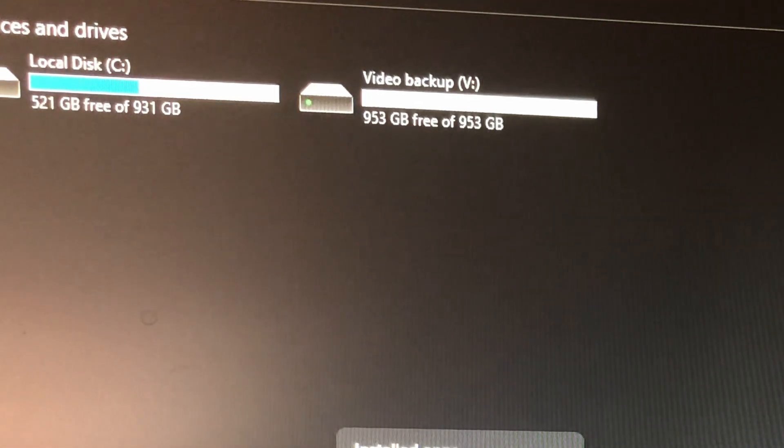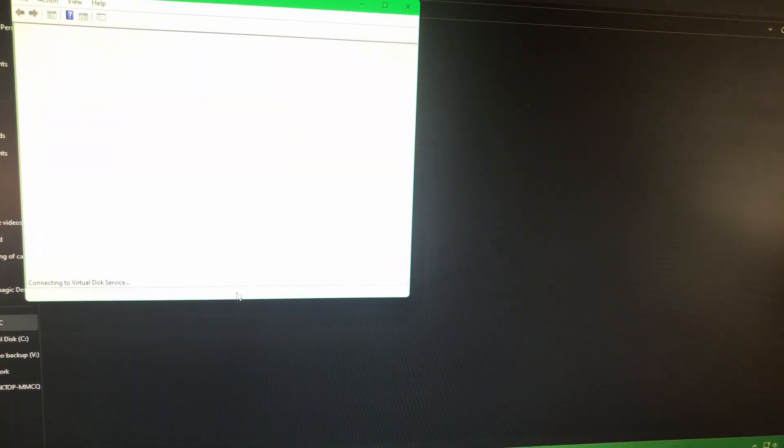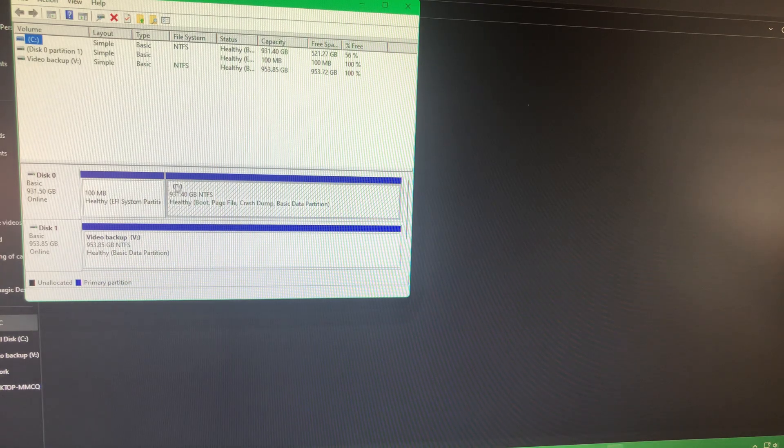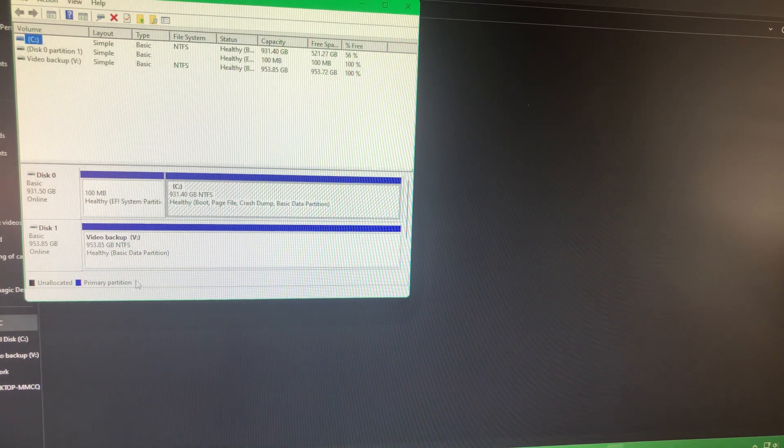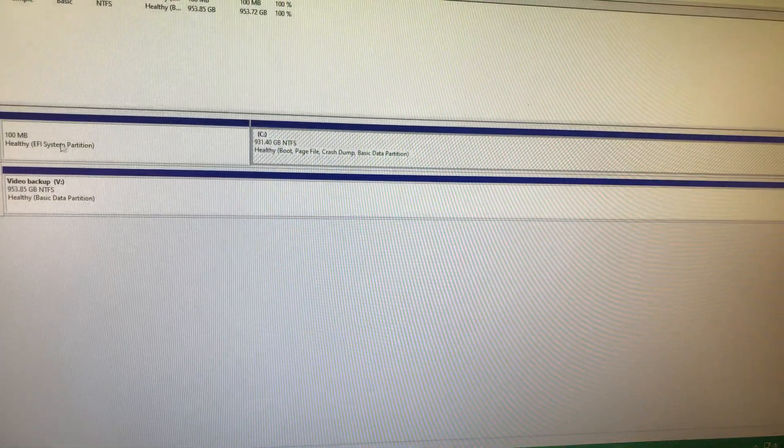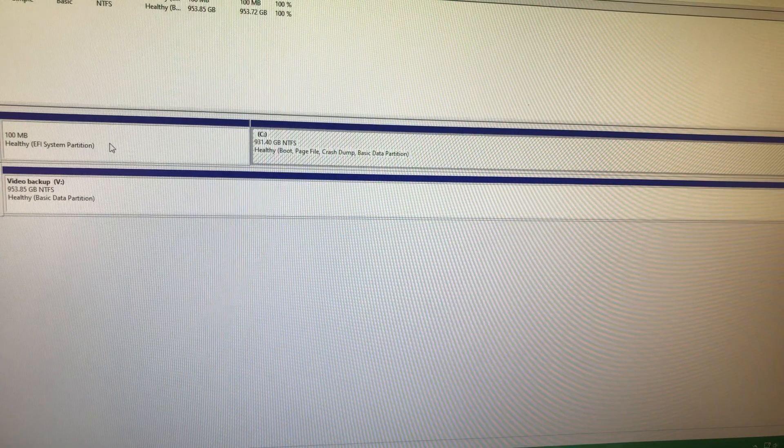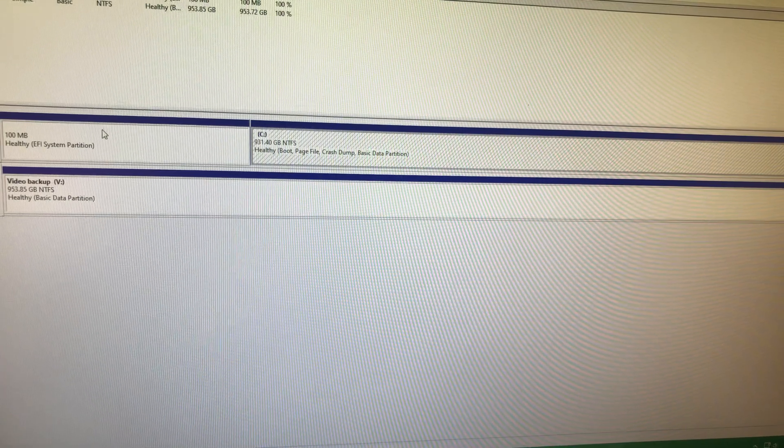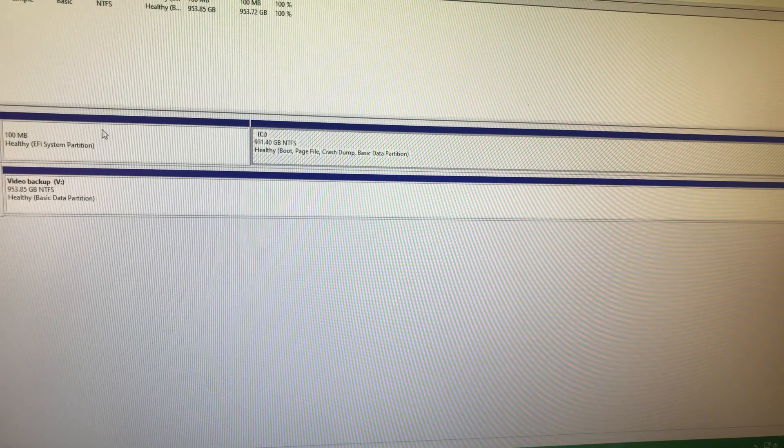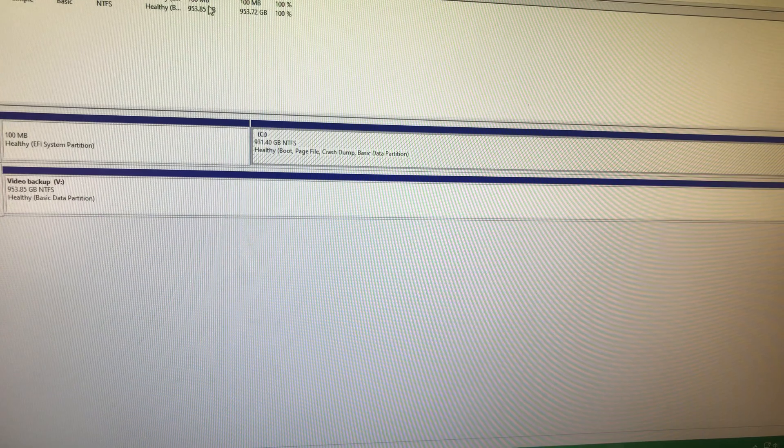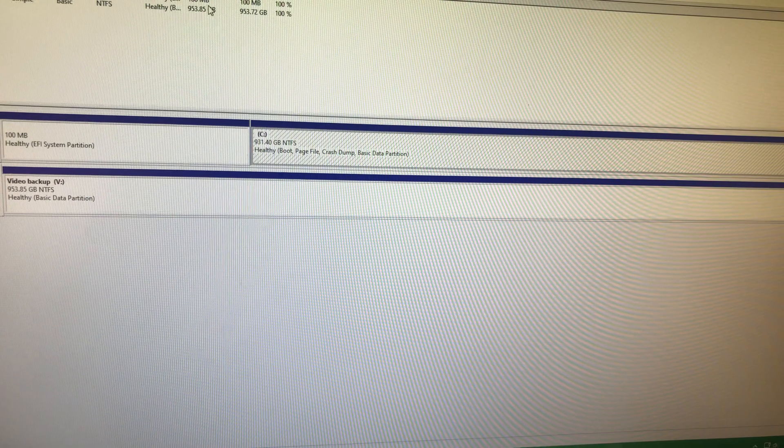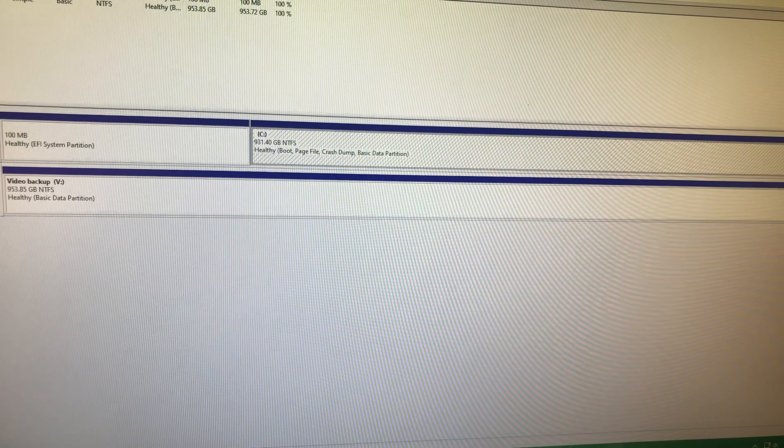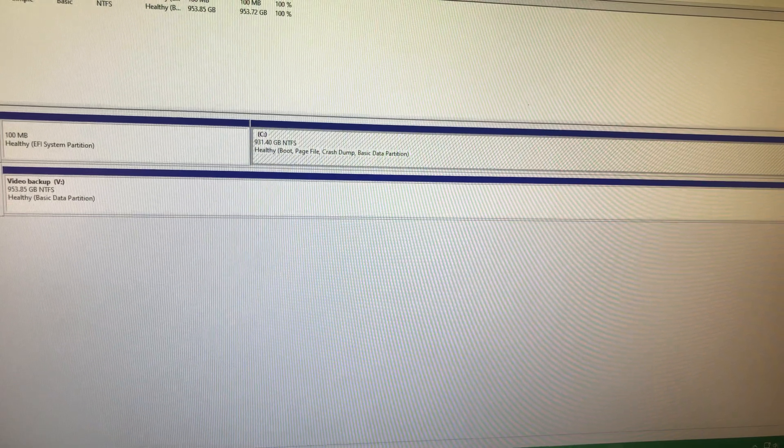So about 22 more. Now there are, there is a backup partition here. Actually, you can look and see how big it is. I don't remember how big it is. The backup partition is only 100 megs.